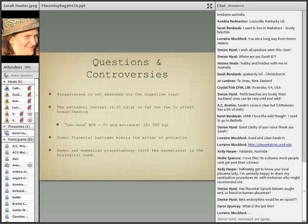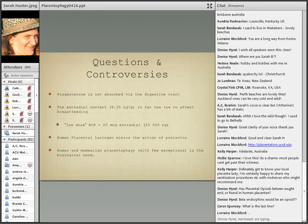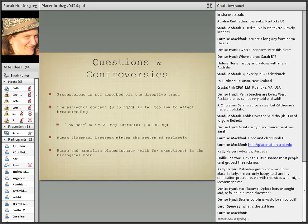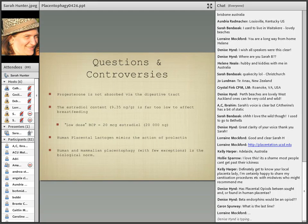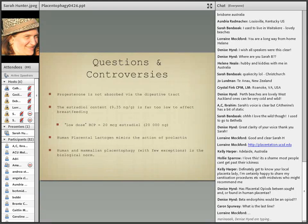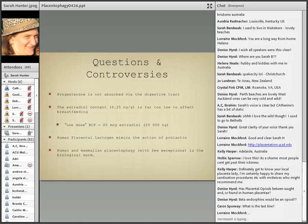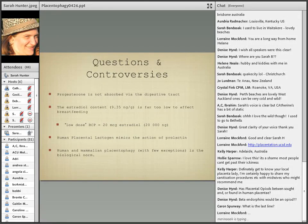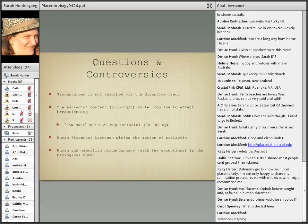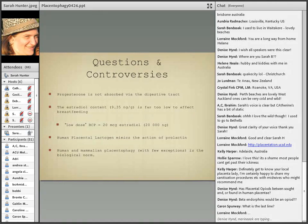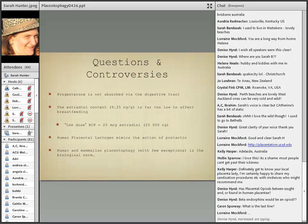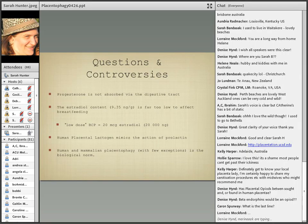With regards to the hormones, we know progesterone is not absorbed via the digestive tract - in birth control pills they use a synthetic form or it's absorbed via the skin for other treatments. The estradiol content was found to be 9.35 nanograms per gram which compared to a low dose birth control pill - if we compare apples to apples we're comparing 20,000 nanograms versus 9. Even if a person is taking 10 grams of placenta a day which most aren't, most are taking significantly less more like 3 or 5, it's still far too low to affect breastfeeding. It also, placenta also contains human placental lactogen which mimics the action of prolactin. And of course it is the biological norm and to deviate from that would be having the question be put in the other direction - what happens when we don't eat our placentas?